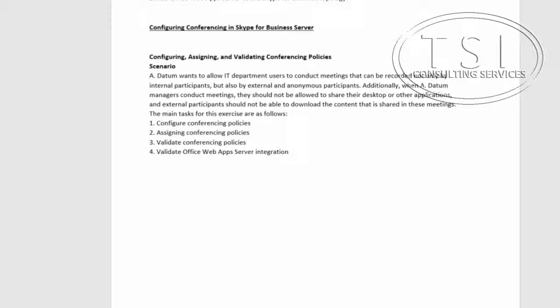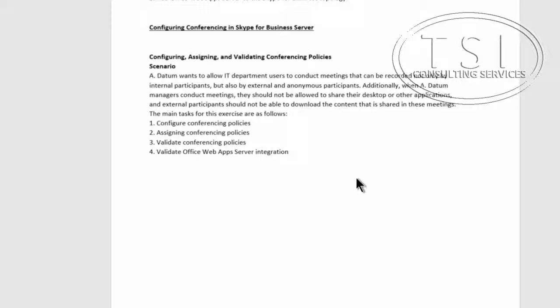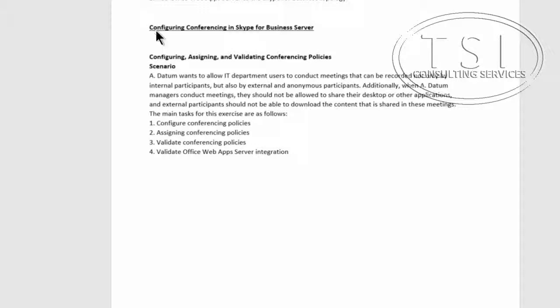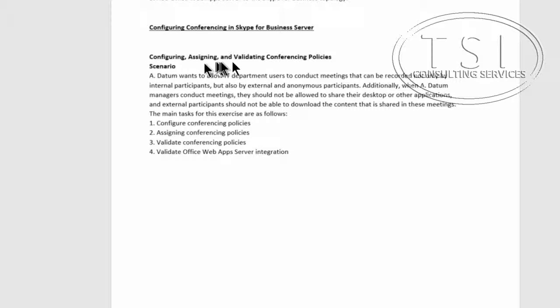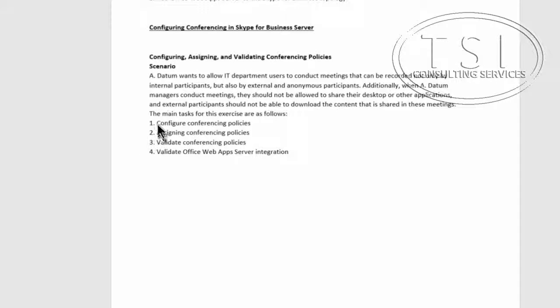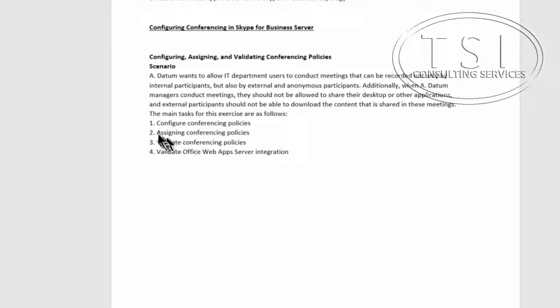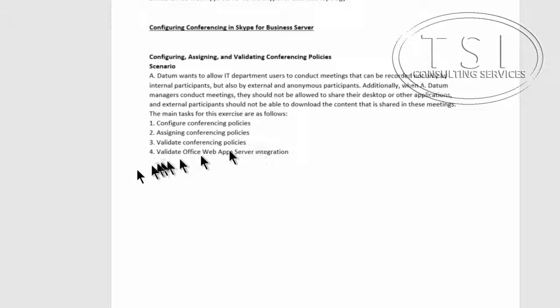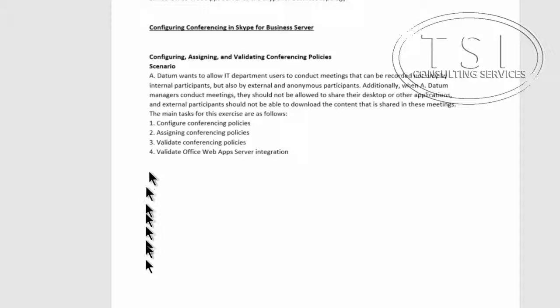In the last video, installing and configuring OWA server, we installed an OWA server and then added it to the SFP topology. In this video, we'll configure conferencing in SFP by configuring, assigning, and validating conferencing policies, and validating OWA server integration.